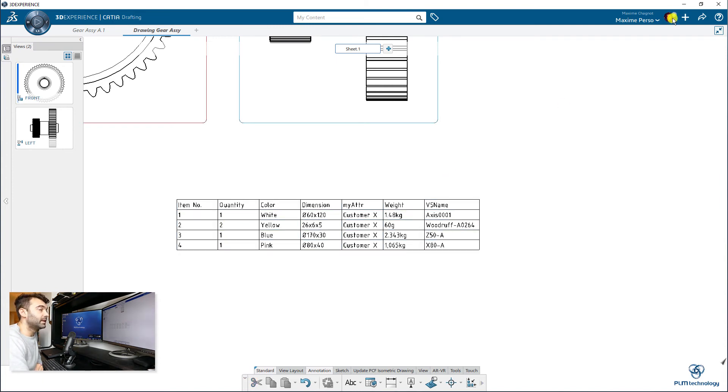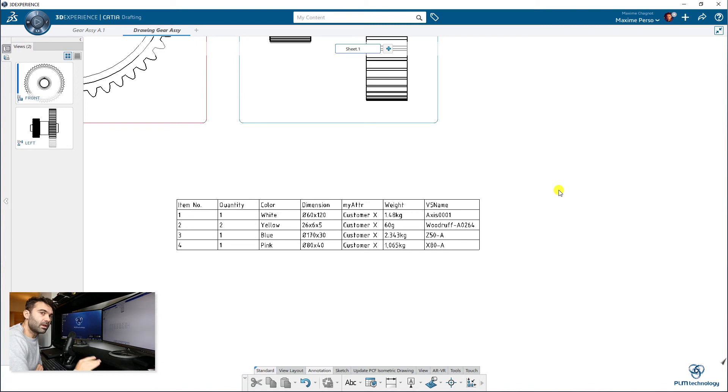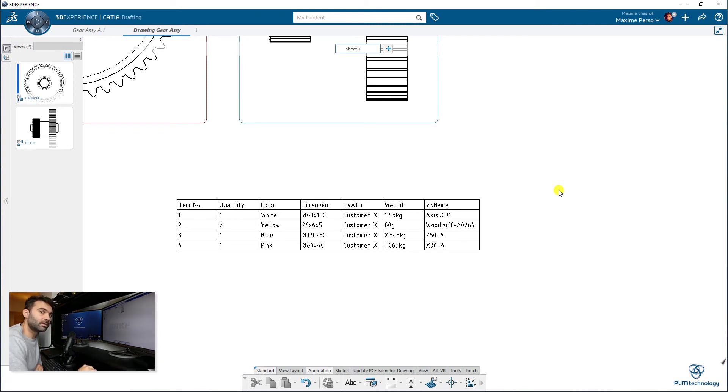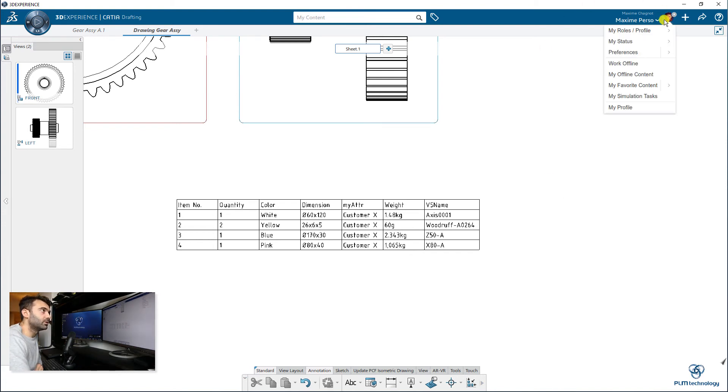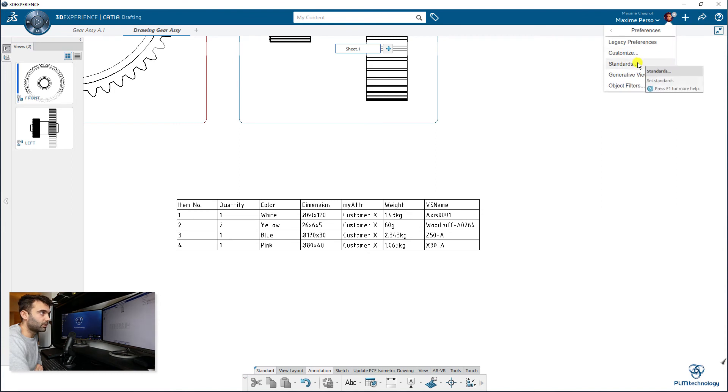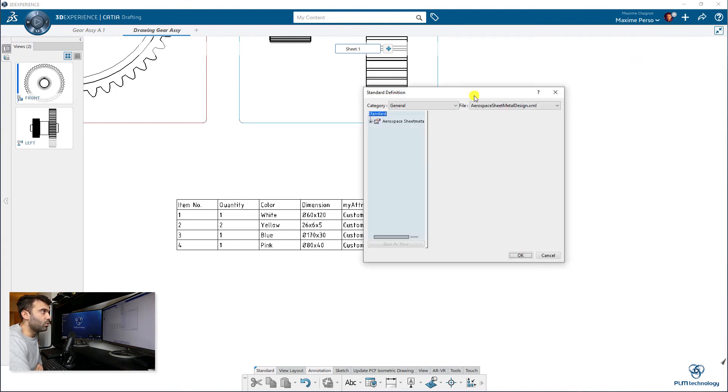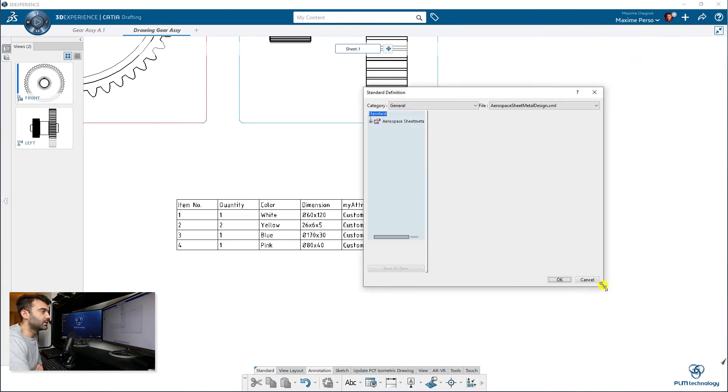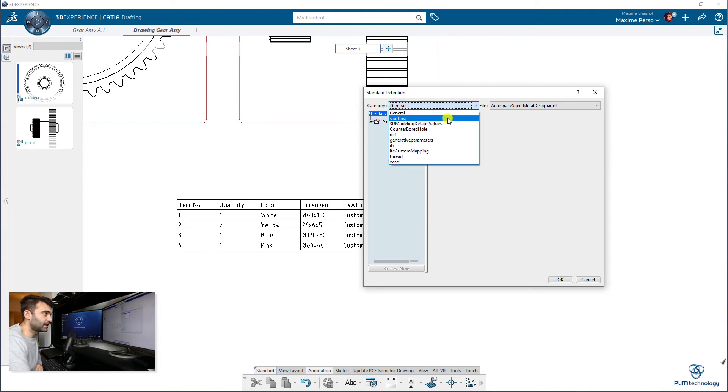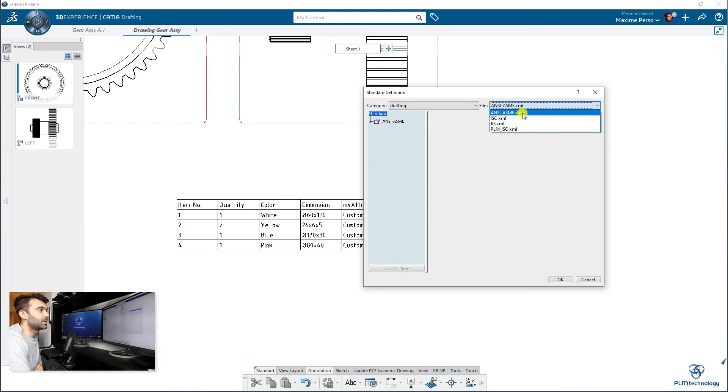So if you want to save this bill of material, you always want to have this kind of bill of material, then you need to close the 3D Experience, log with administrator on the default collaborative space, and you will click on your head here and you will go to Standards, where you can find this Bill of Material Default Style.